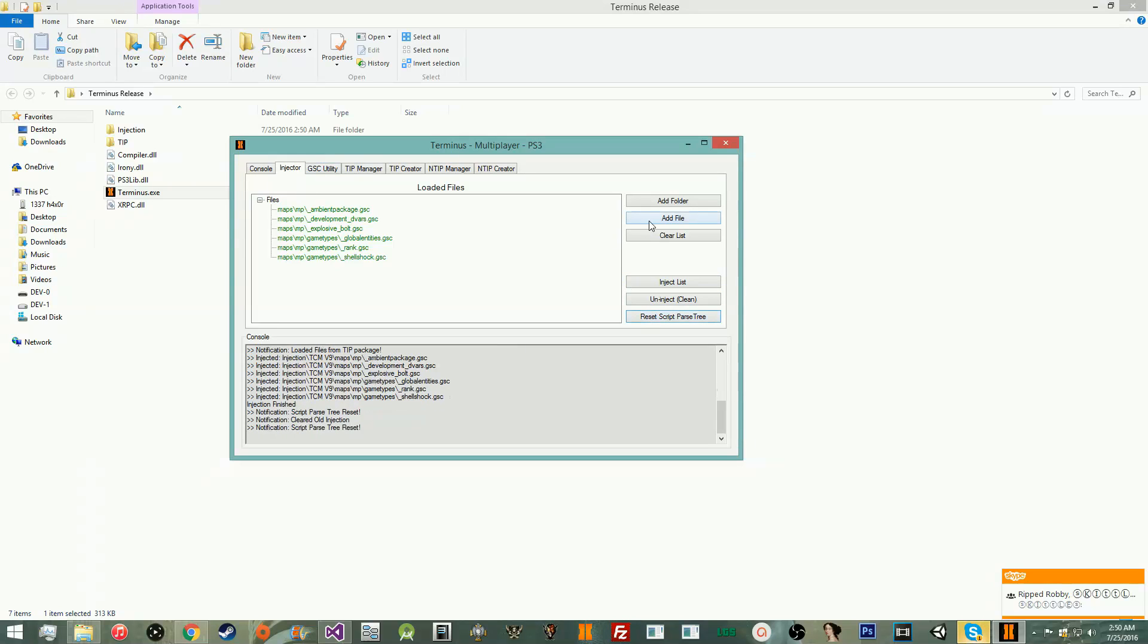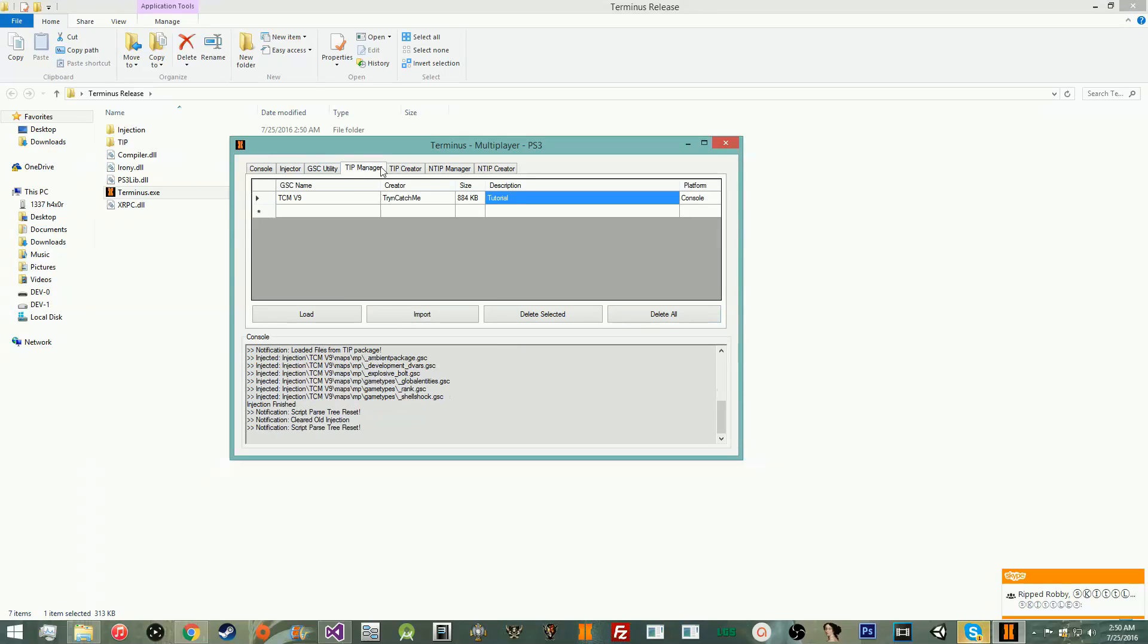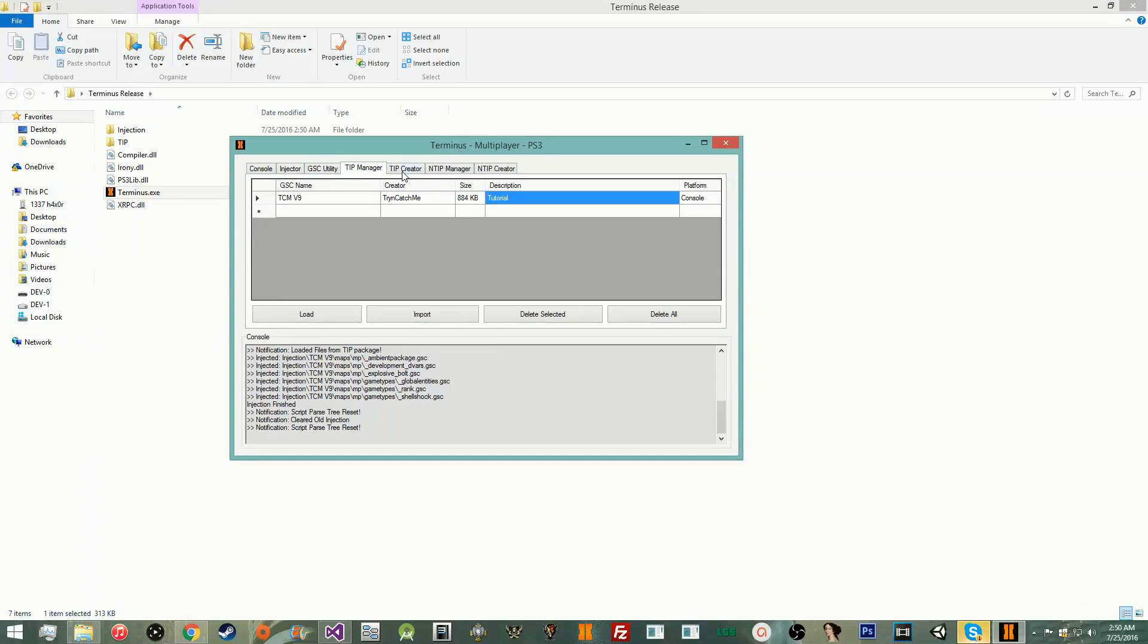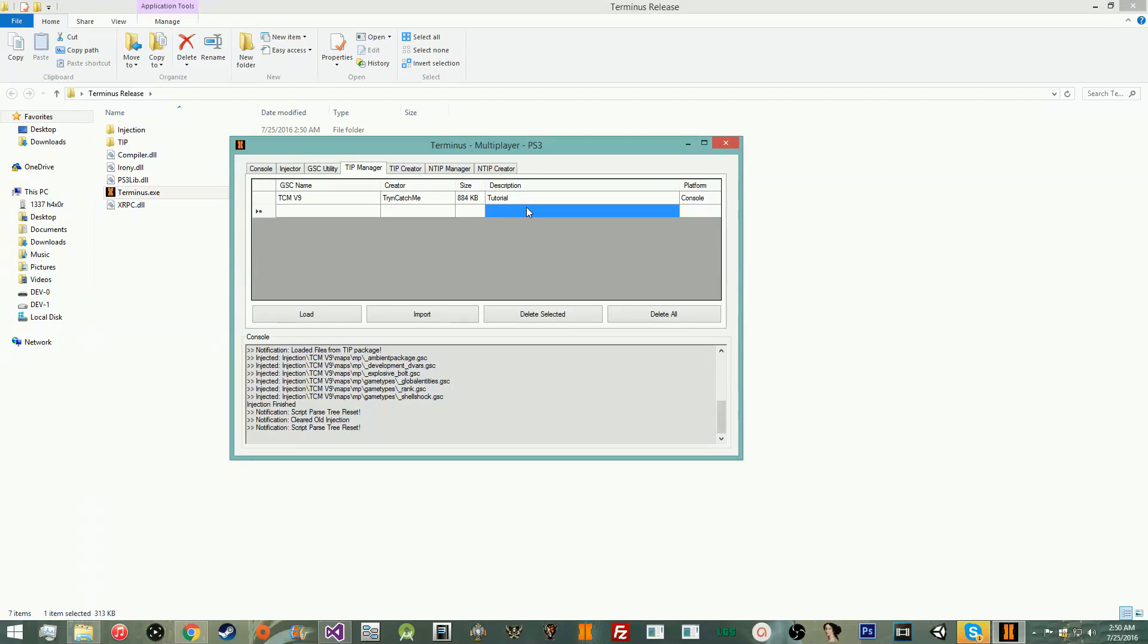Once you have the TIP, it should show up in the TIP manager. You should be able to load it into the injector, obviously. So, we'll have that, and you should be able to inject. Go ahead and uninject, reset, clear list, et cetera. So, this is really nice. You can just upload the tip file now instead of uploading all the GSCs and stuff. You have big projects, et cetera. This doesn't really apply to a lot of people because I know a lot of people do it in client IDs, but the next part will definitely apply to you.